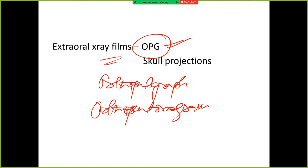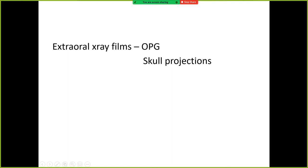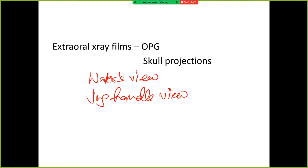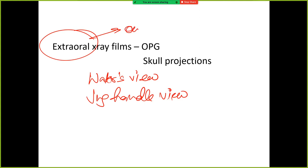Then we have skull projections. Can you name any skull projection? For example, if someone has sinusitis, you can have an x-ray — this is the Water's view. Then what is the jug handle view? This is an extraoral projection. And transcranial — that is all extraoral. Extraoral means the film is placed outside the oral cavity.